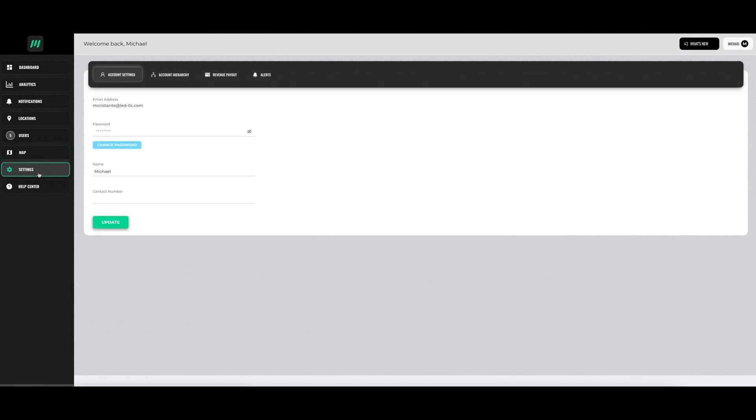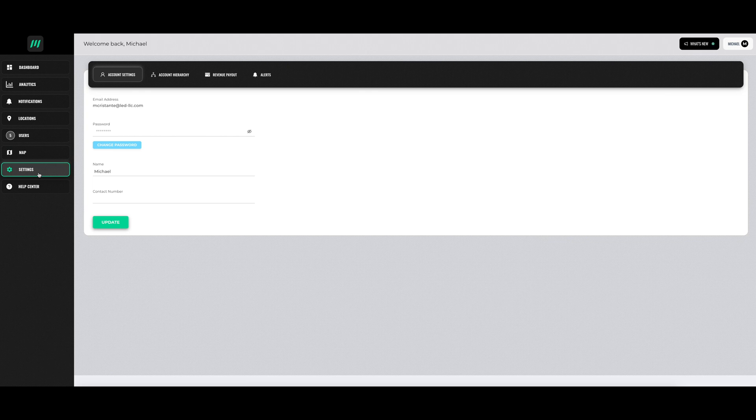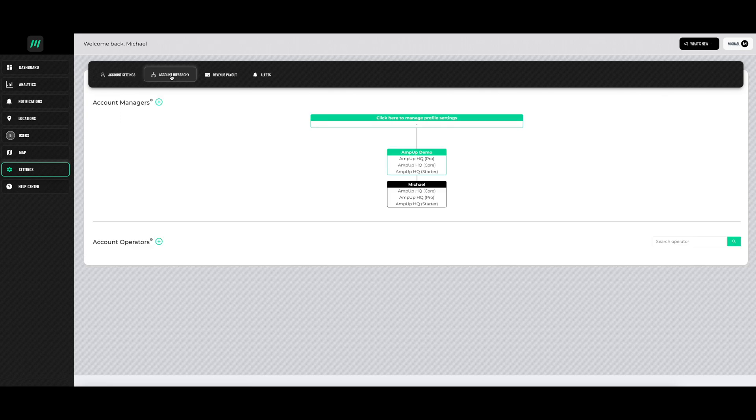Next is the settings section. The account settings lets you change your password, name, and contact number. The account hierarchy shows who is managing which chargers within your network.